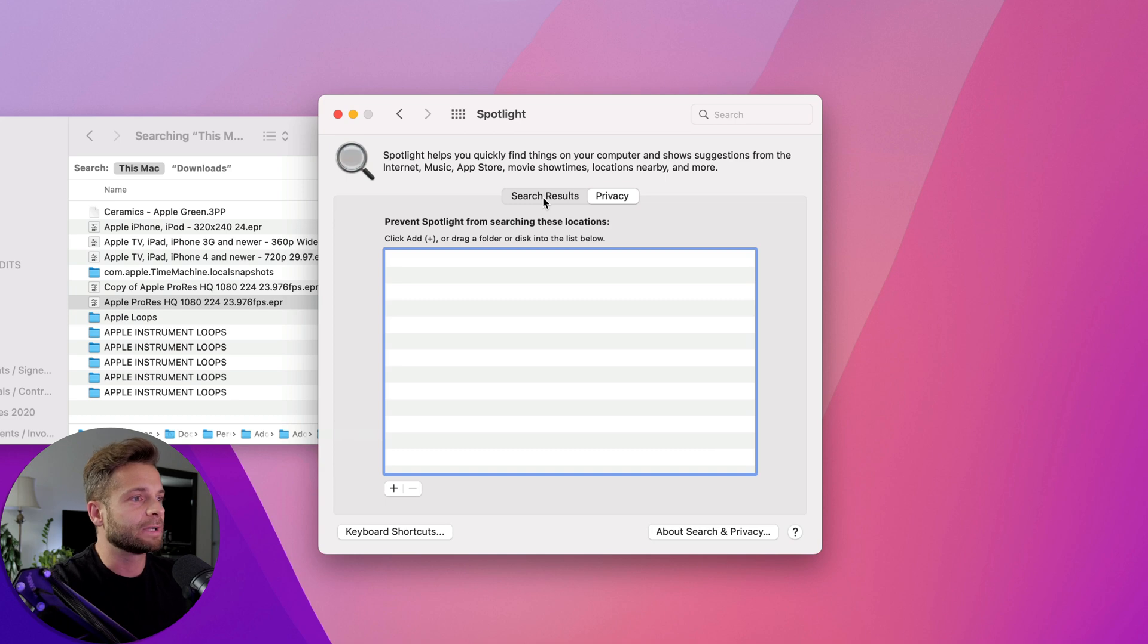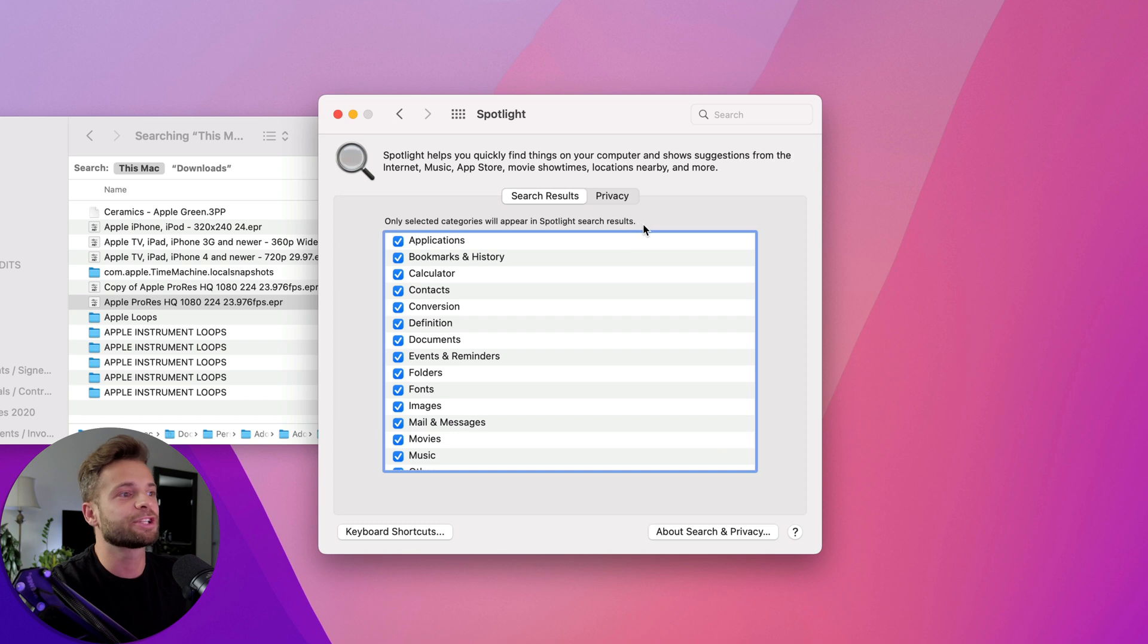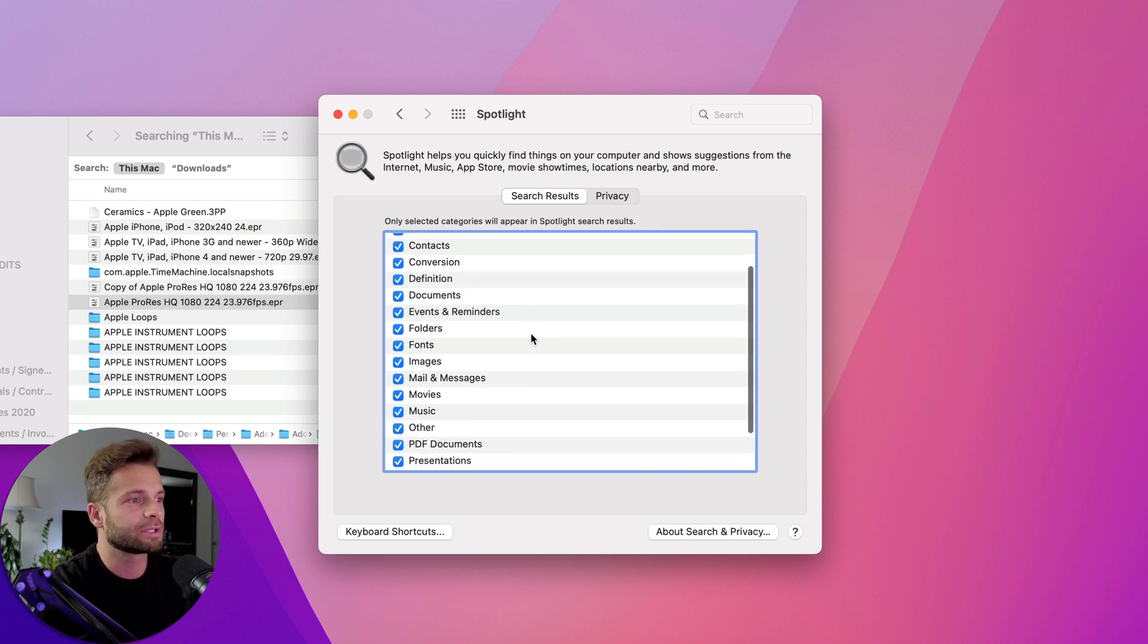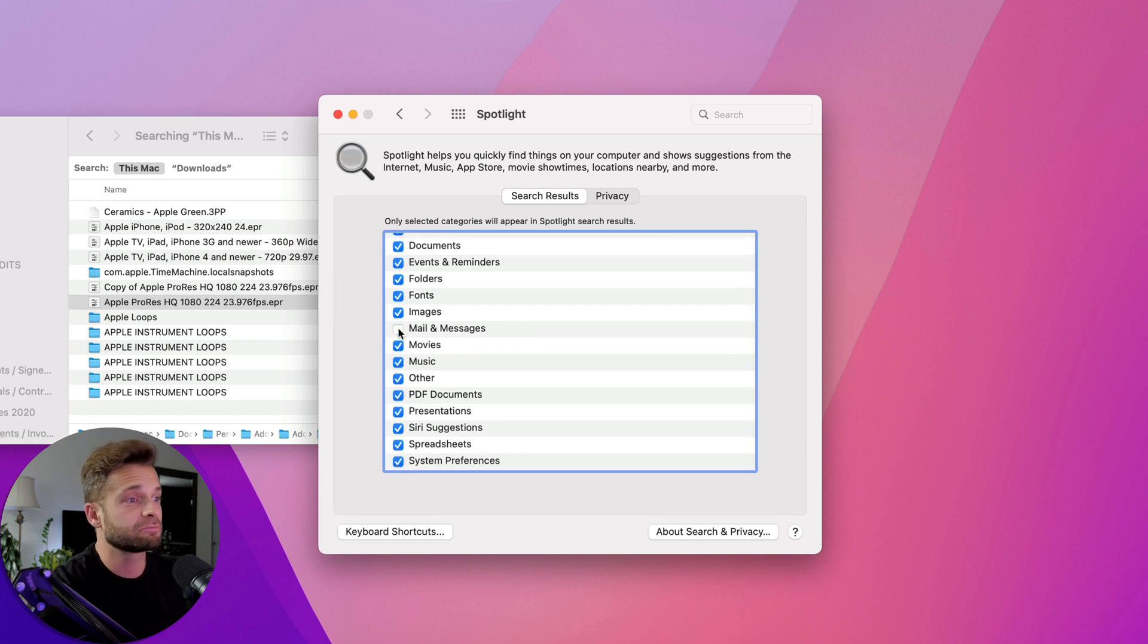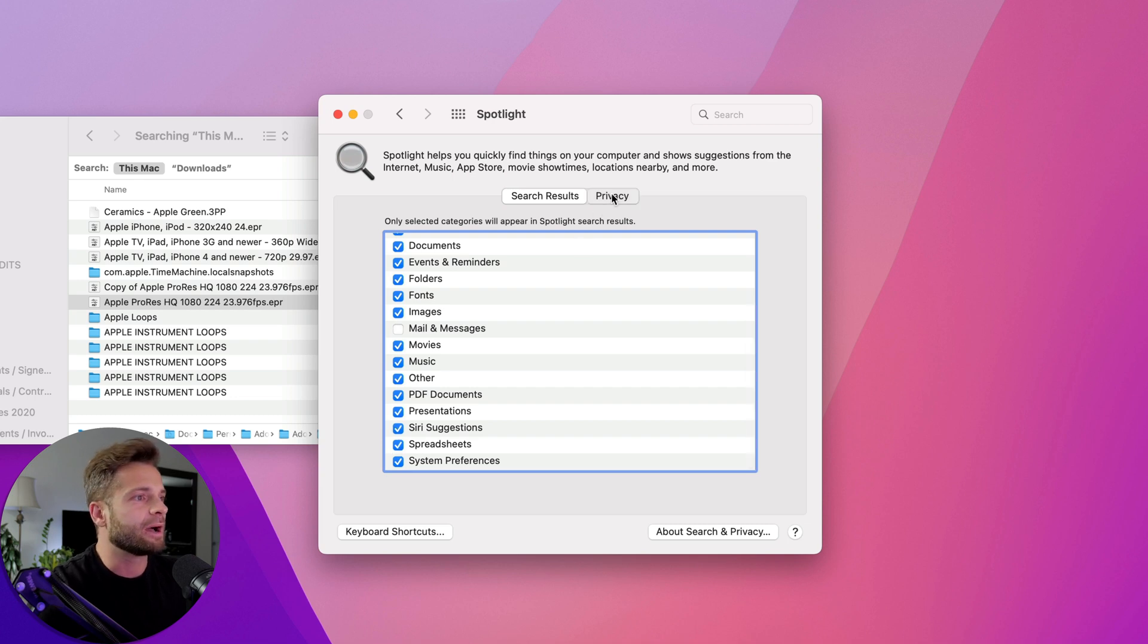So what we're going to do again is go into our search results. Only selected categories will appear in Spotlight search results. So we could actually remove things that we're never going to use. So if we went in here and we don't want mail-in messages to be searched, just uncheck it. If we don't want Siri suggestions to show up, just uncheck it.